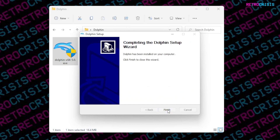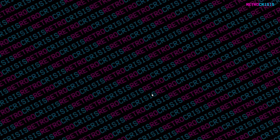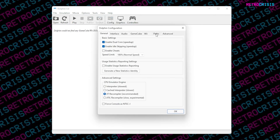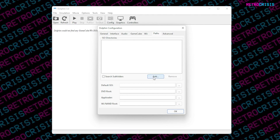Once installation is done, press Finish. Open Dolphin from your Start Menu or desktop shortcut. When you open Dolphin for the first time, the empty white area is where you'd normally see all your GameCube or Wii games. Assuming you've already dumped your games to your hard drive, we need to point Dolphin to that folder. Go to Options, Configure, then Paths, press Add, and add the folder containing your games. I've added the path to my Nintendo Wii games.